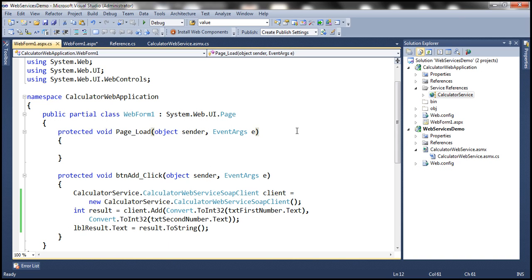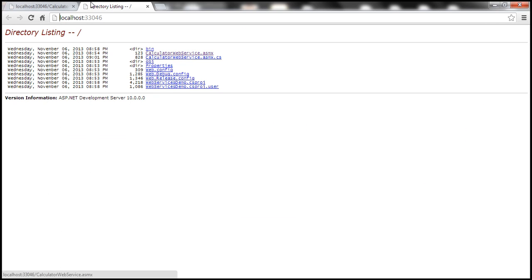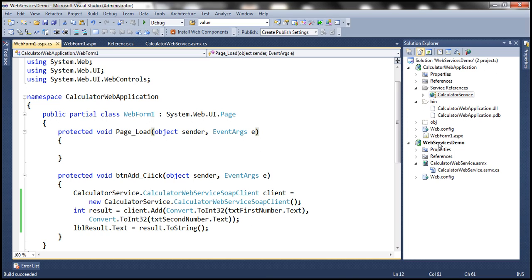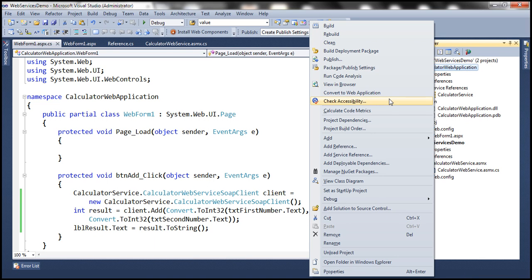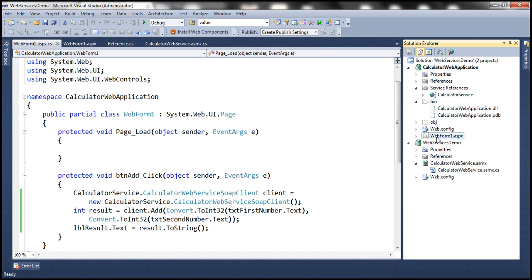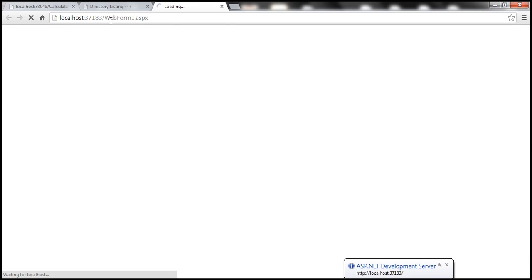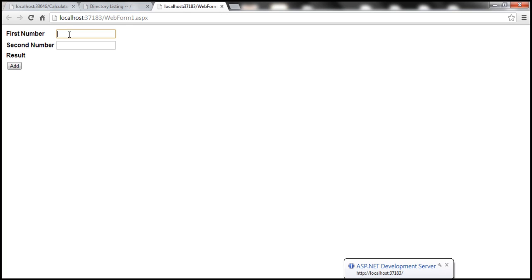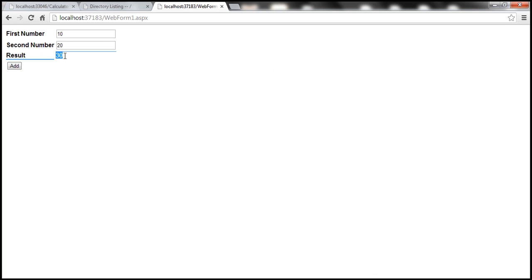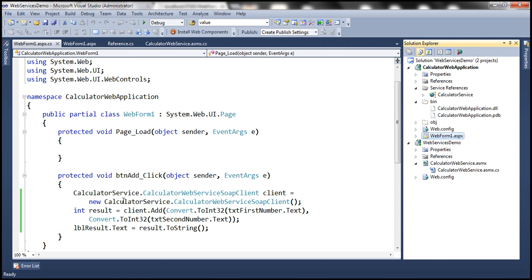Now let's run this. When I press Ctrl F5, the web services demo is set as the startup project, so we need to either set the calculator web application as the startup project and set the web form as the startup page, or simply right-click the page and select "view in browser." The form is asking for first number and second number — let's enter 10 and 20 and click add. 30 is displayed. The web application itself doesn't have the logic of adding two numbers — that is done by the web service.